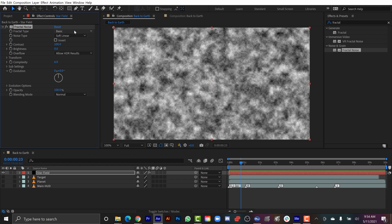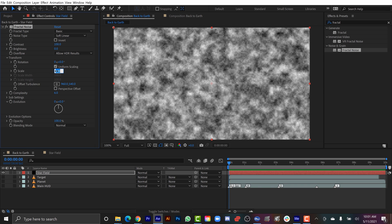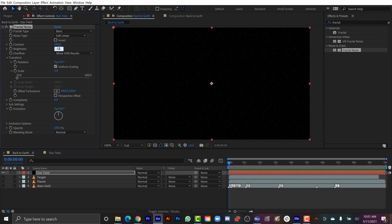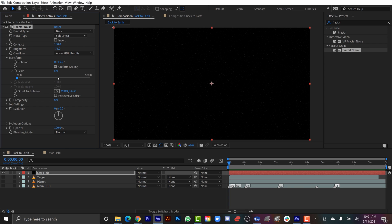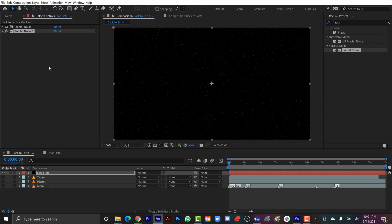You can change the fractal and noise type — there are a bunch of different options. You can change the contrast and brightness of the grayscale image, transform and scale it, change the sub settings, the complexity, and then the evolution to randomize it. One of the best ways to wrap your head around fractal noise is to simply use it in practice. Creating the star field is really simple. I'm going to go to the transformation properties and scale it down to 5, and as I bring the brightness down to around negative 75, I start to get what looks like a bunch of stars. To make it brighter, I can duplicate the fractal noise effect and on the second one switch the blend mode to Add — that's going to make it pop.